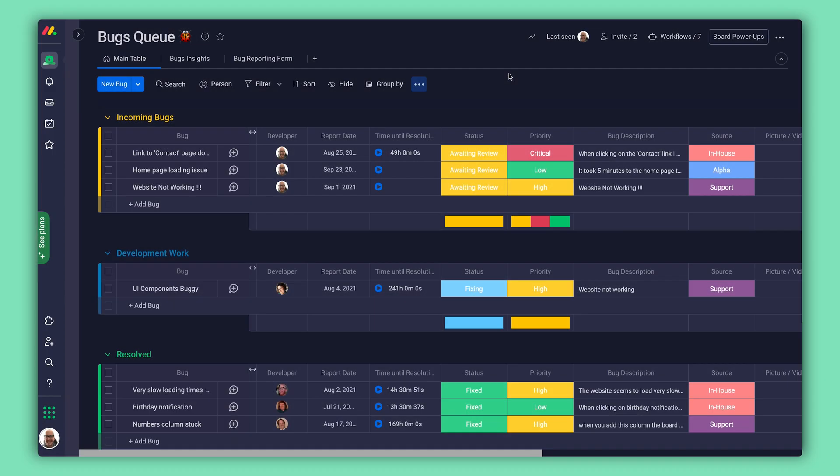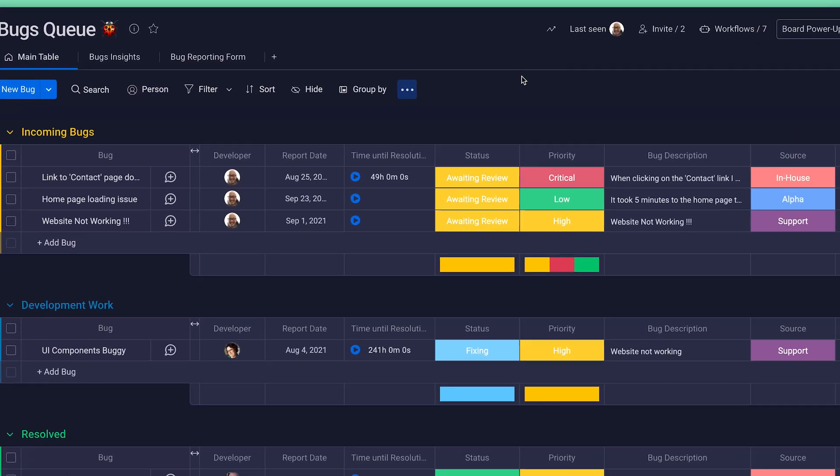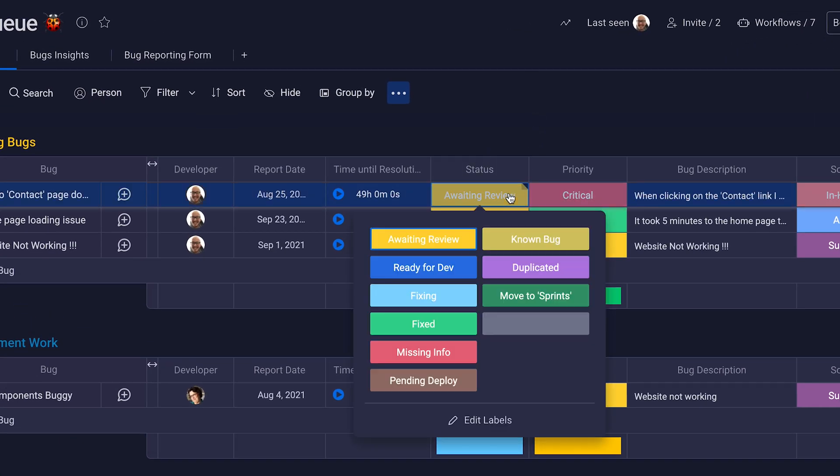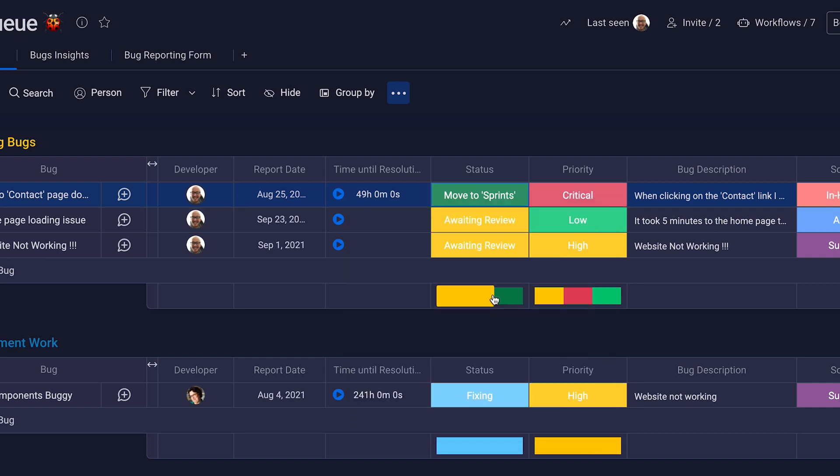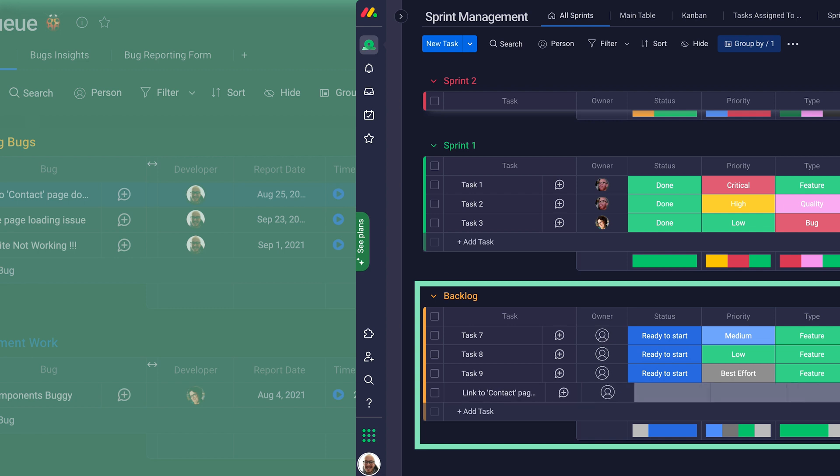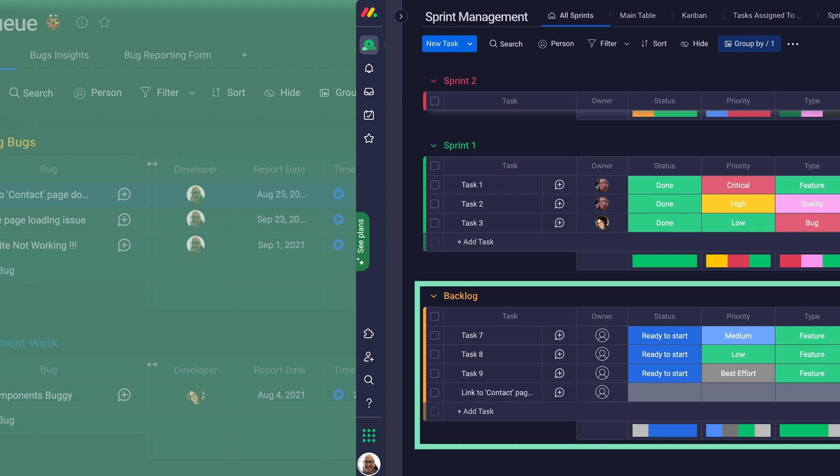With automations, the bug-busting process has evolved. Check this out. When we toggle the bug's status to move to sprints, an automation triggers and creates an item in the sprint management board backlog group, ready to get squashed.